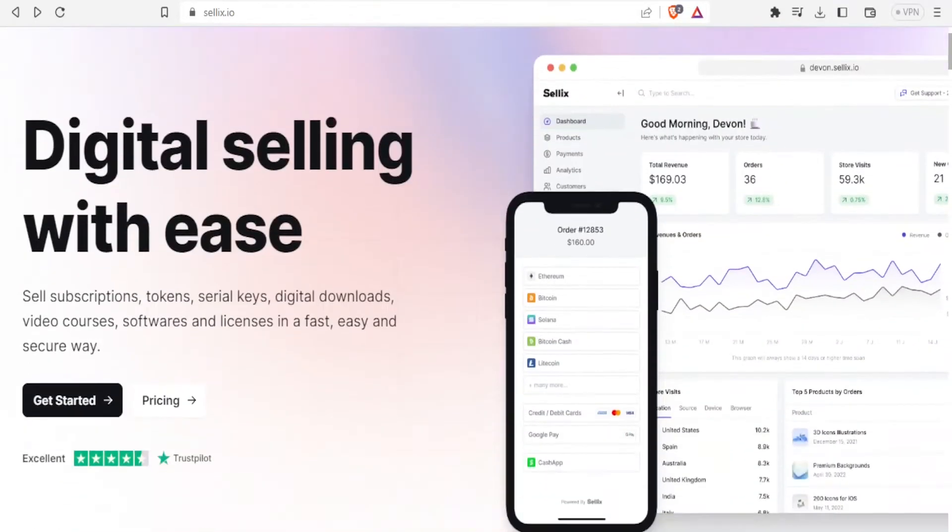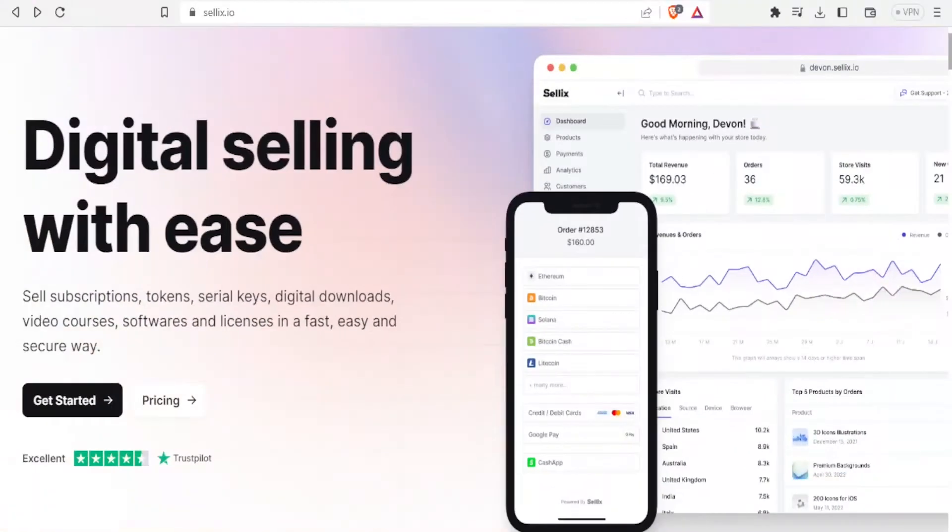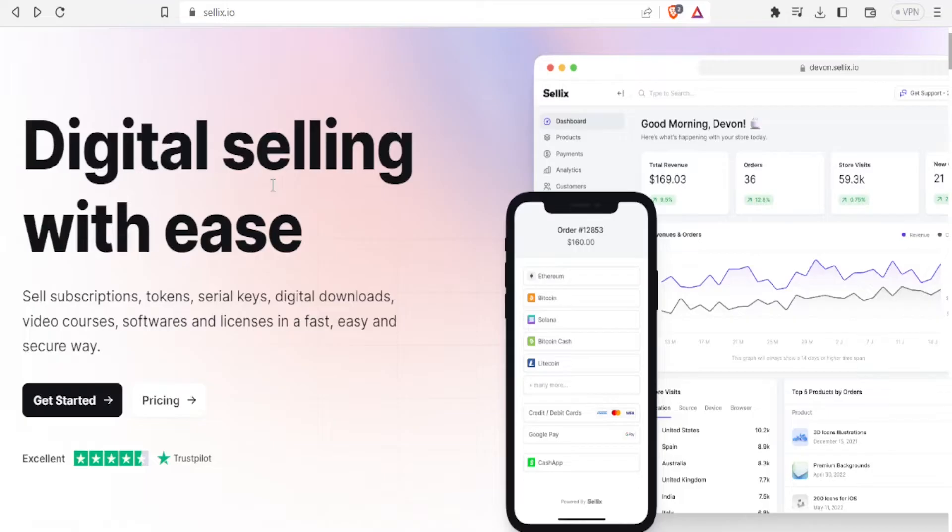It will bring you to this site where you do digital selling with ease. You sell subscriptions, tokens, serial keys, digital downloads, video courses, software and licenses in a fast, easy and secure way.